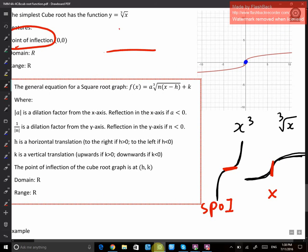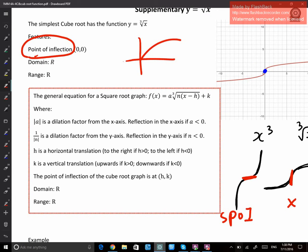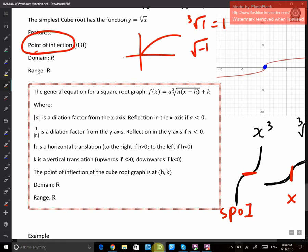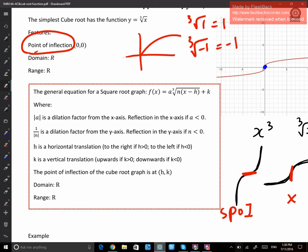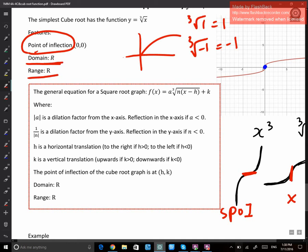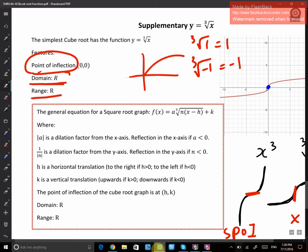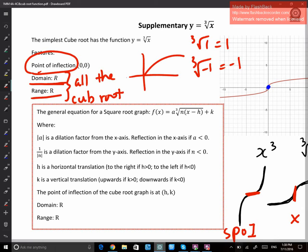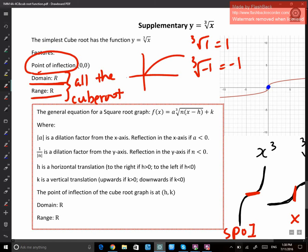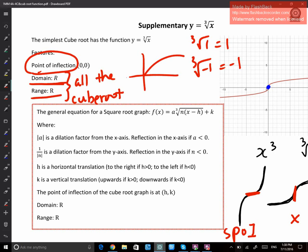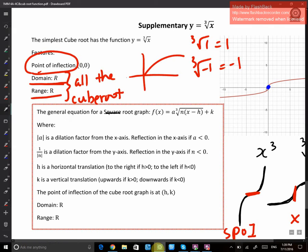For the square root function I only have part of the graph — half of it. But for the cube root function, because you can put any value into the cube root — cube root of 1 equals 1, cube root of negative 1 equals negative 1 — you can put both negative and positive numbers under the cube root. So that's why we have both parts of the graph. Domain is R, range is R. Every cube root function will have domain R and range R.